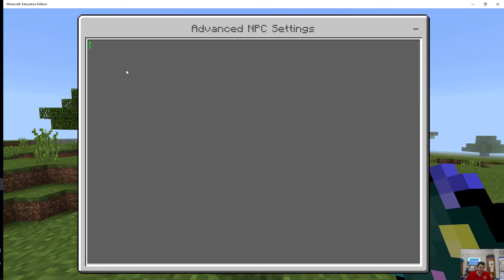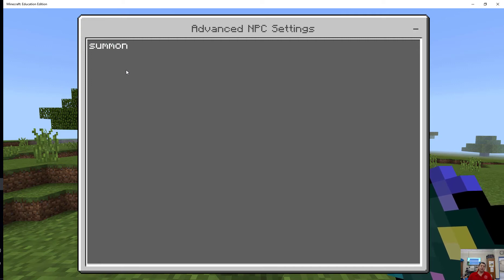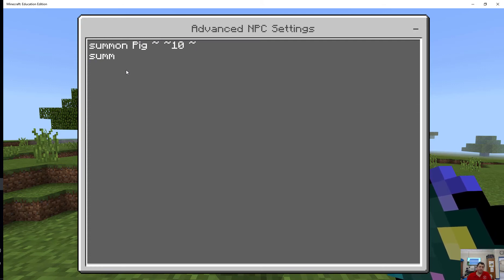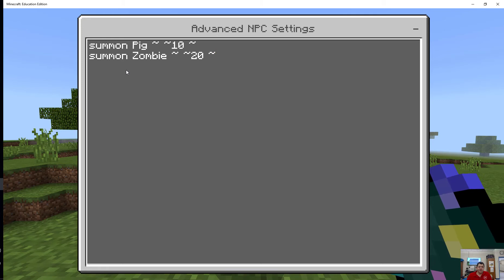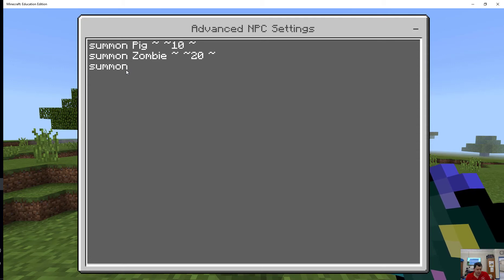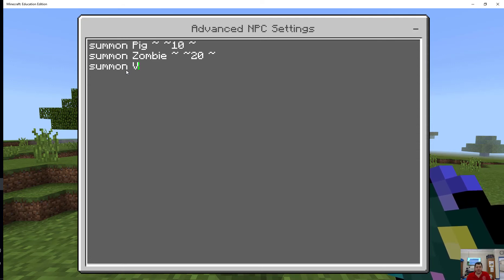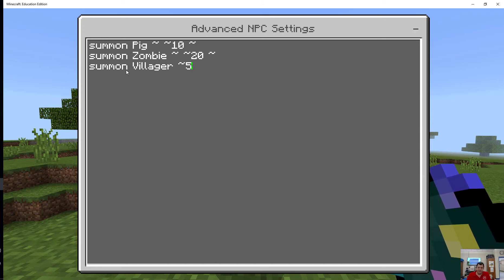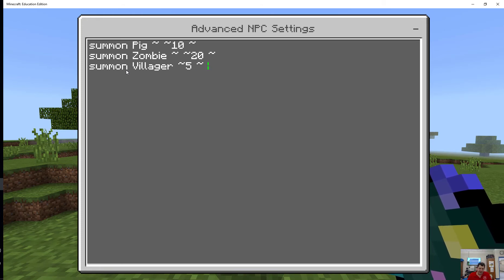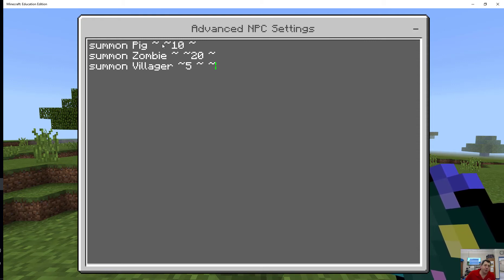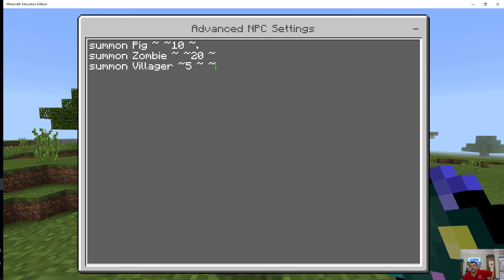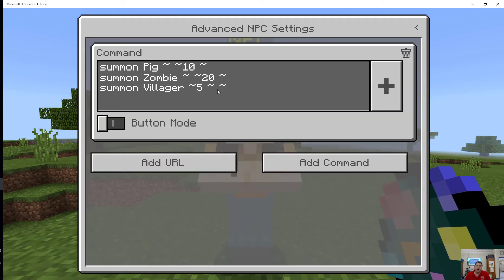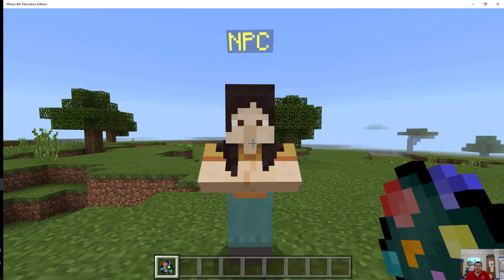Let's get started with that. I can, for example, summon a pig above my head and maybe summon a zombie above the pig and summon a villager. I'll set five on the X-axis. These tildes, just so you know, just mean relative to where I am. A tilde with nothing after it means the X coordinate where I am. The tilde with the 10 means 10 above me because of the Y. This tilde means just right where, the same Z coordinate that I'm on.